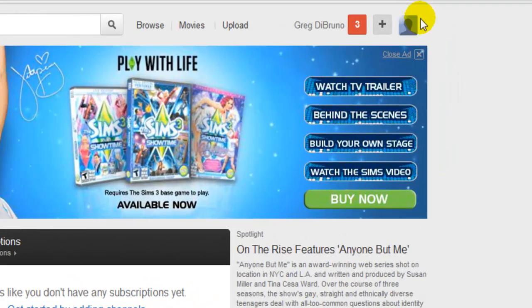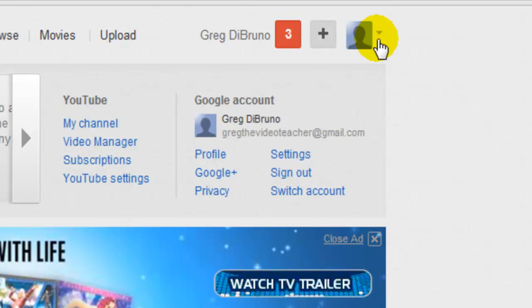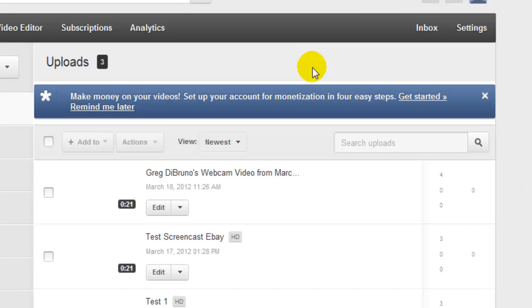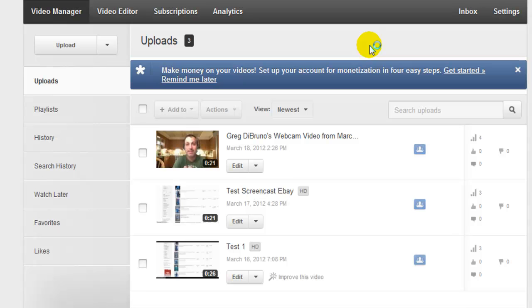Go ahead into your dashboard area of your YouTube channel and go into your video management. When you go into your video manager, this is where all the videos that you've uploaded to YouTube sit. As you can see I have three videos here and each video has an edit tab. Go ahead and click on that edit tab.